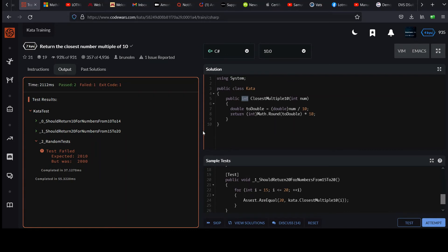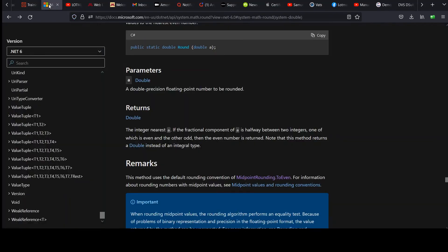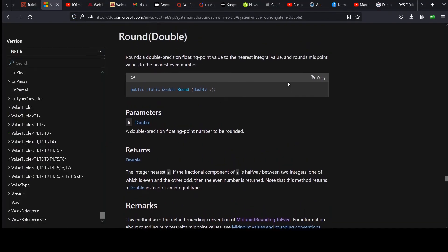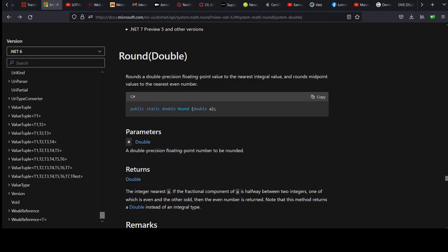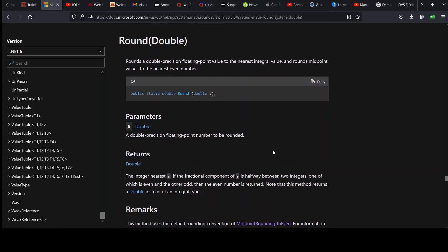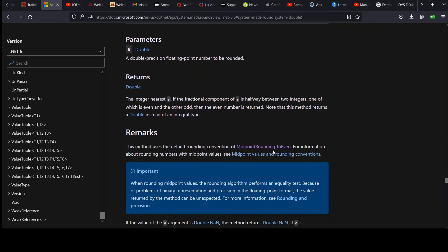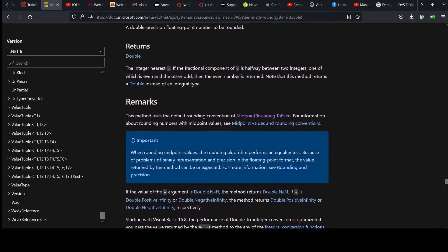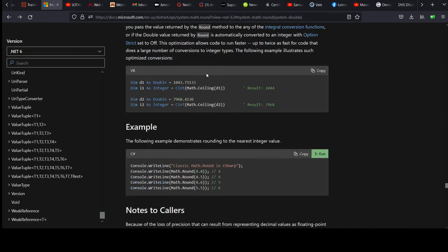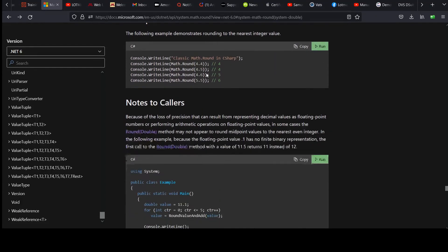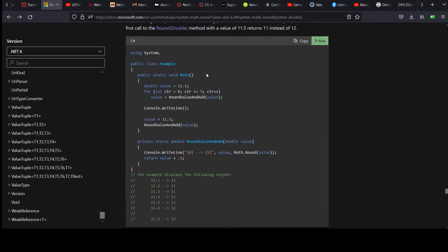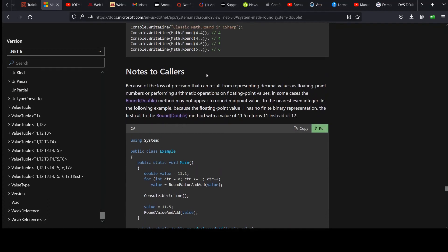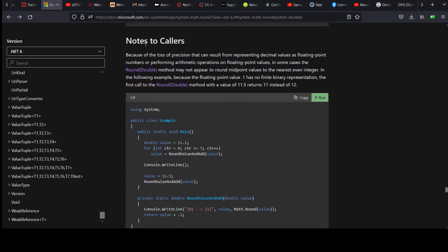So that's not good. Well, if we go look at math round, I'm in the common overload where you just give it a double. Rounds a double-precision floating-point value to the nearest integral value, and rounds midpoint values to the nearest even number. Nearest even number. And then we can go look at an example of this. They have a good one below. Here it is. This is kind of a nice little warning.